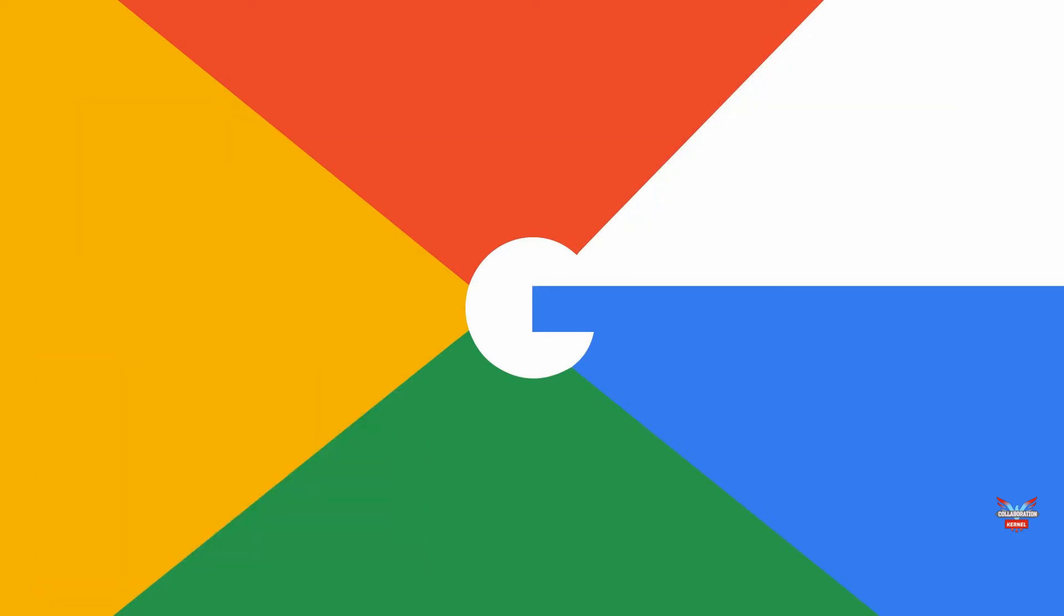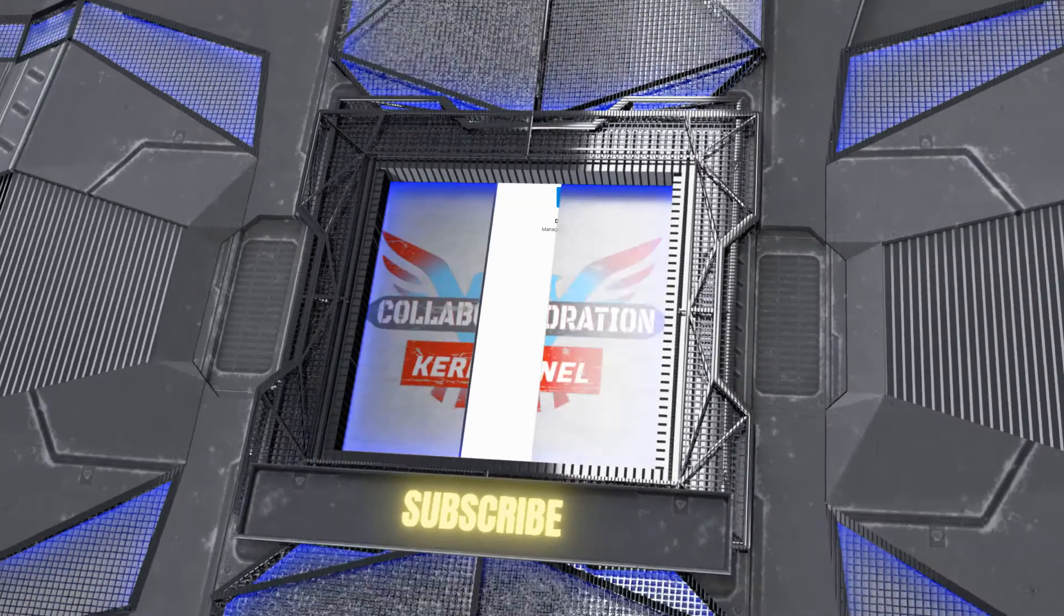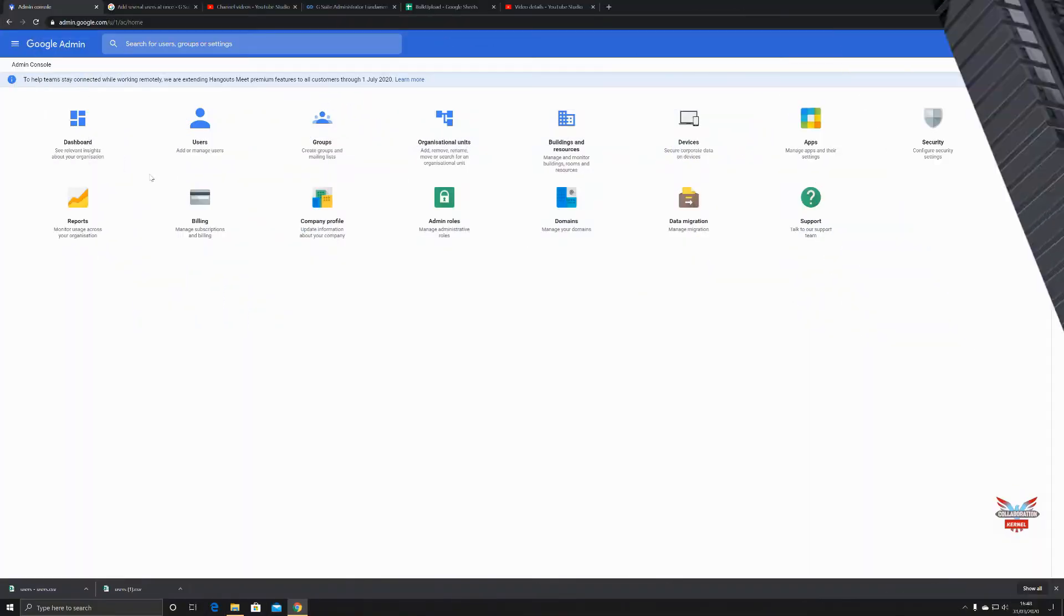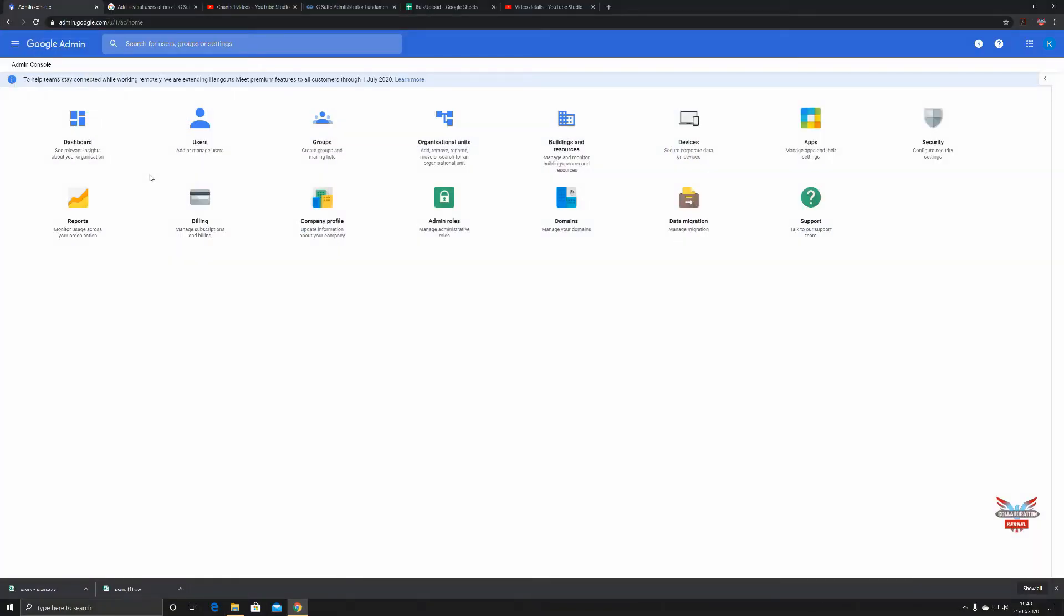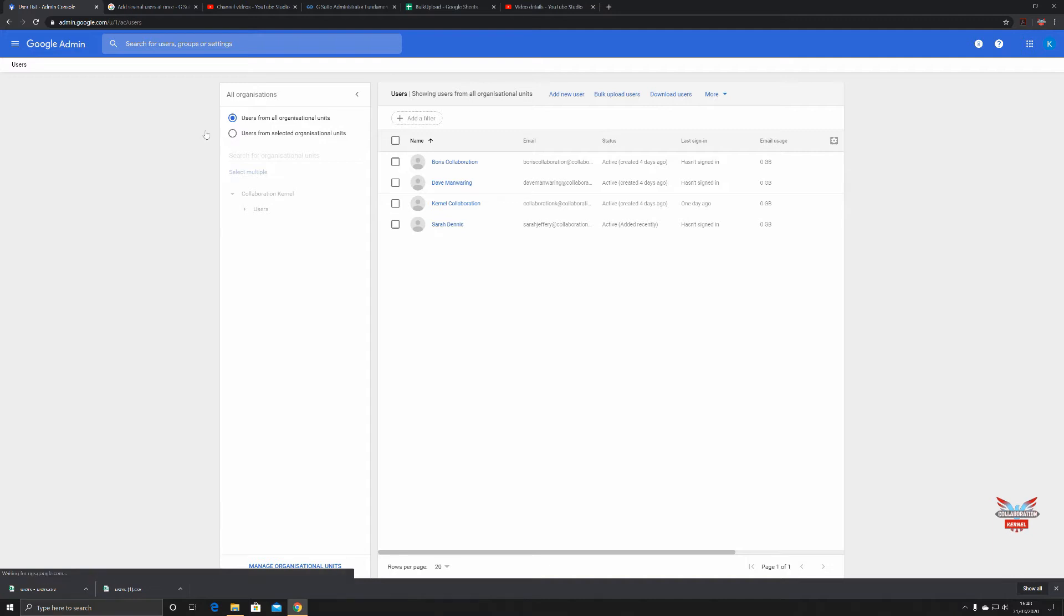Welcome back, we're going to talk about bulk user creation. You can see I've got some users created here. They're all done with the add new user form that pops up, and that's great for a few users, but who wants to sit there doing that for 300, 3,000, or 30,000 users for a big enterprise?